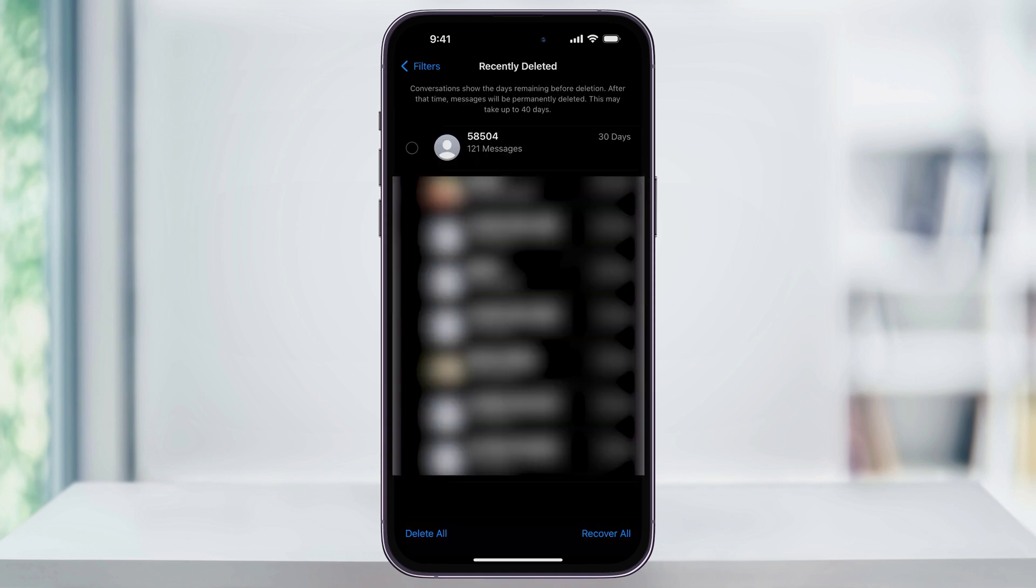Inside of here, you're going to see a list of all of the recently deleted text messages in your account. When you delete a text, again, you have up to 40 days to recover it before it's permanently deleted from Apple's servers. To the right of the message, you'll see how many days you have to recover it.